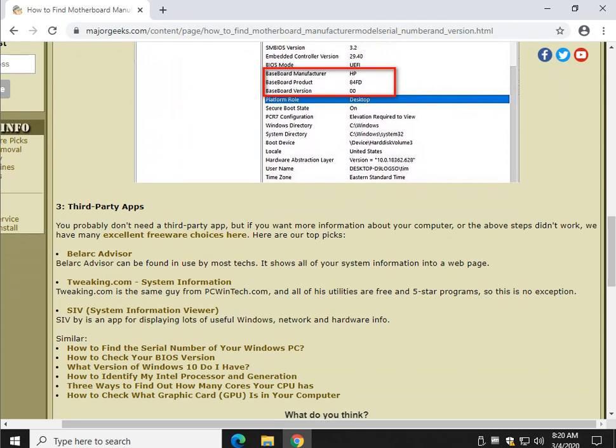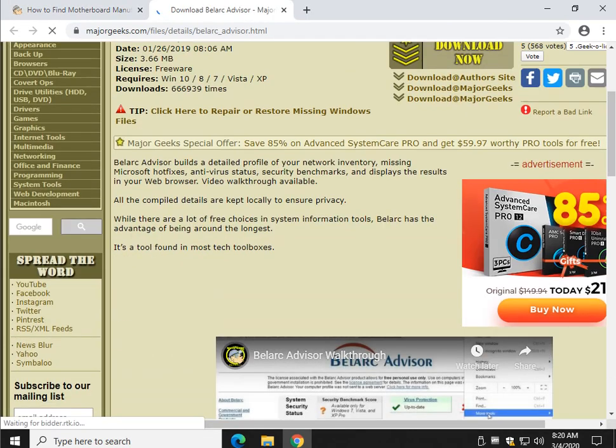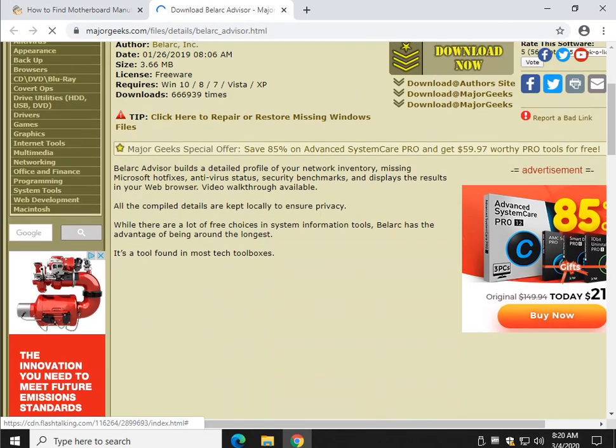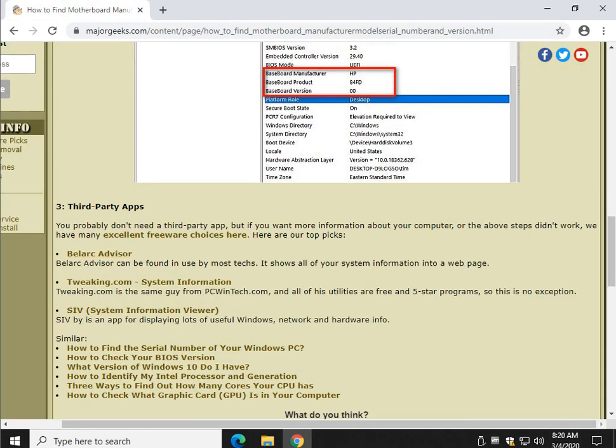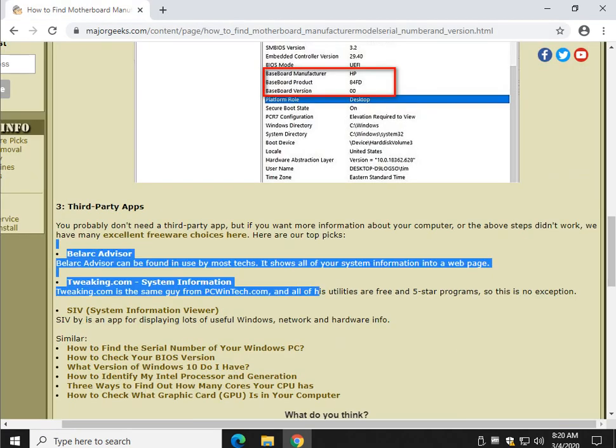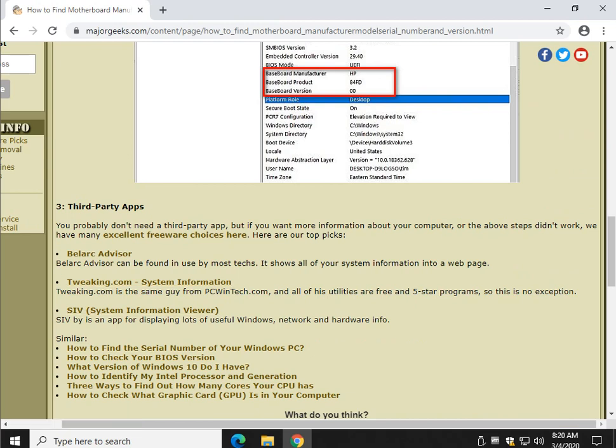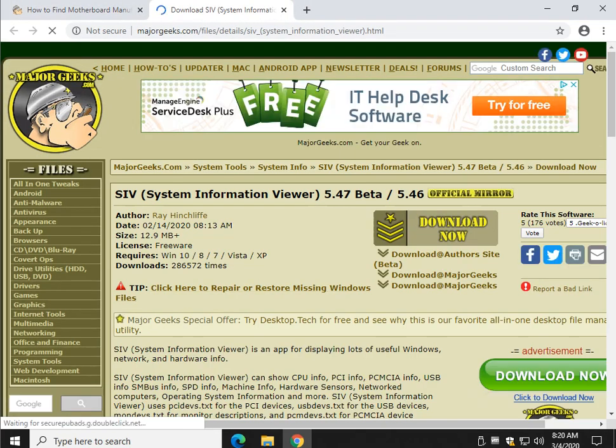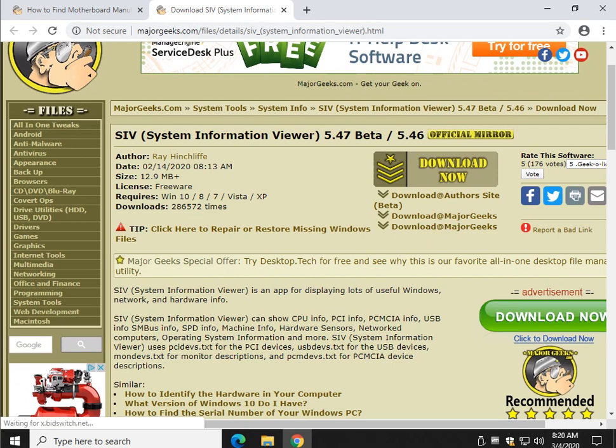So if you have Bellark Advisor on your machine, for example, you can dig up all that information. If you don't have it, Bellark's pretty cool. It's been on Major Geeks since we opened in 2000. Tweaking.com's got a free one.